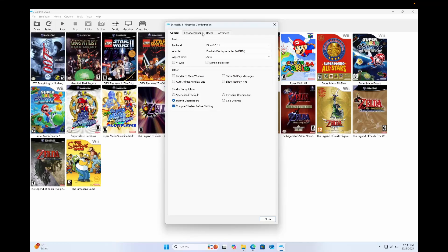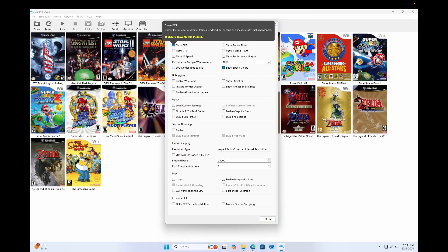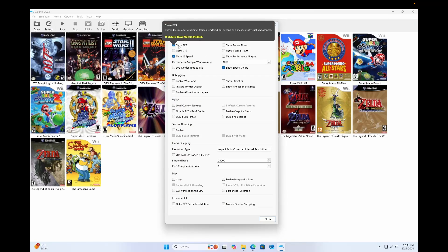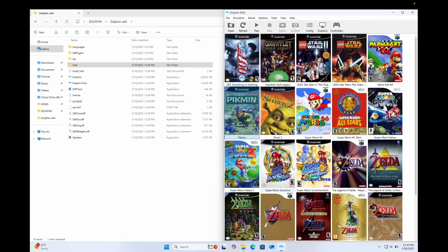Now, before we go into the enhancements and the hack section, I'm gonna have to load a game and show you how they work. So first, I'm going to the Advanced section. I'm gonna click Show FPS and Show Percentage Speed. So then I can monitor the FPS. I can monitor the speed at which the game can run. So let's start Super Mario Sunshine.